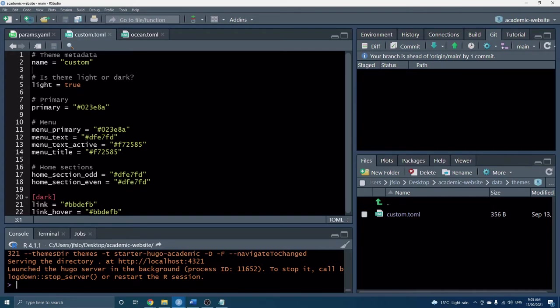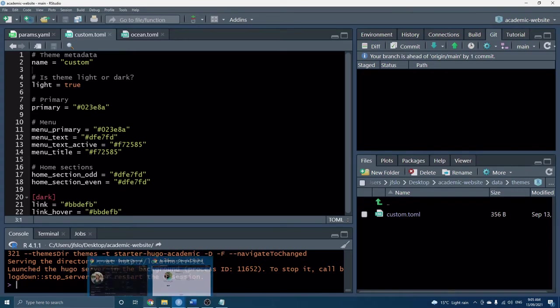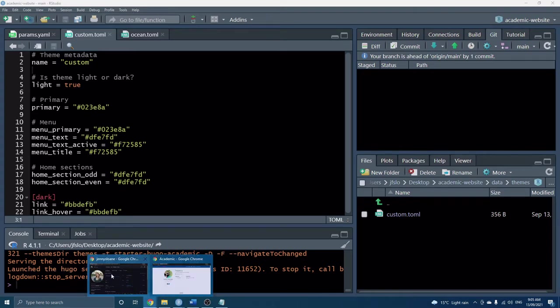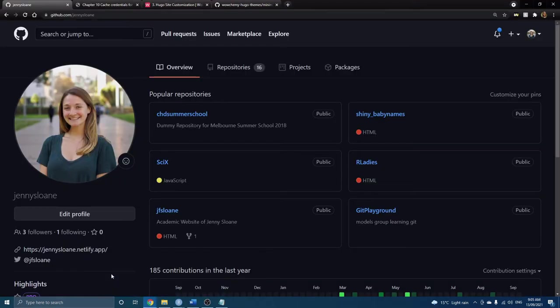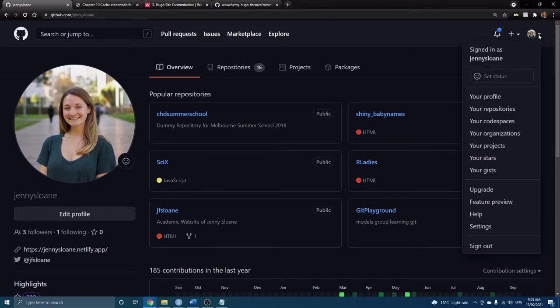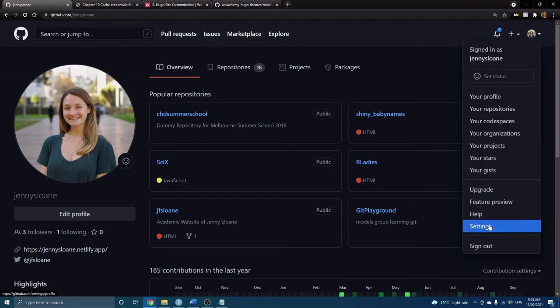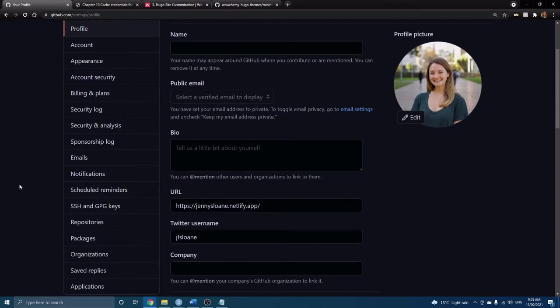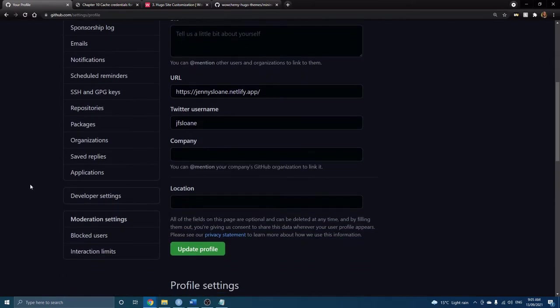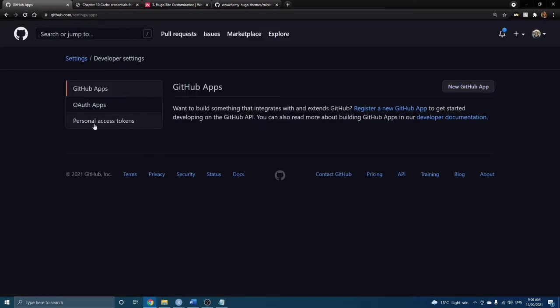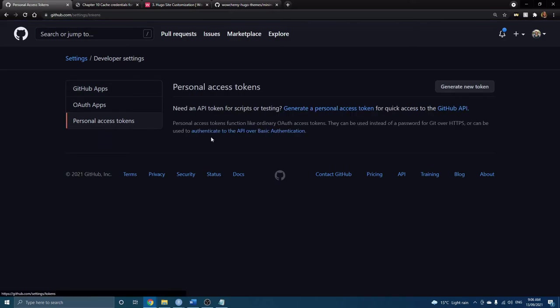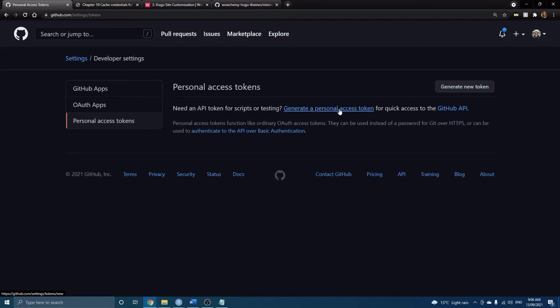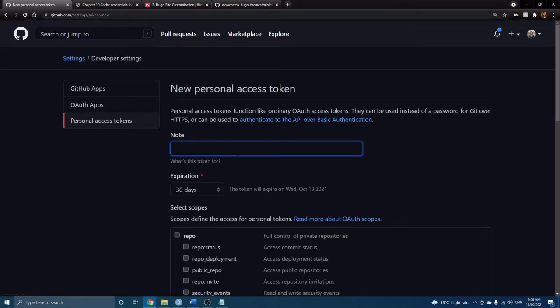So to do that I'll just quickly show you, this is just my GitHub home page. If you click on that drop down arrow from your icon and go to settings, this is actually pretty straightforward. In developer settings here you can see the personal access tokens so this is what we want. Generate new token.